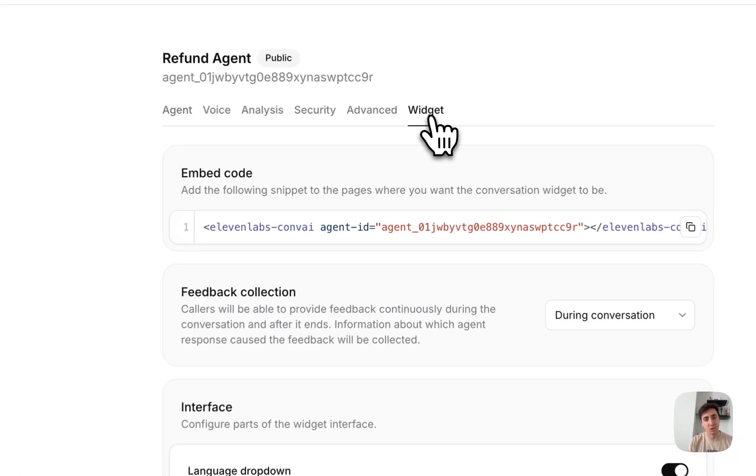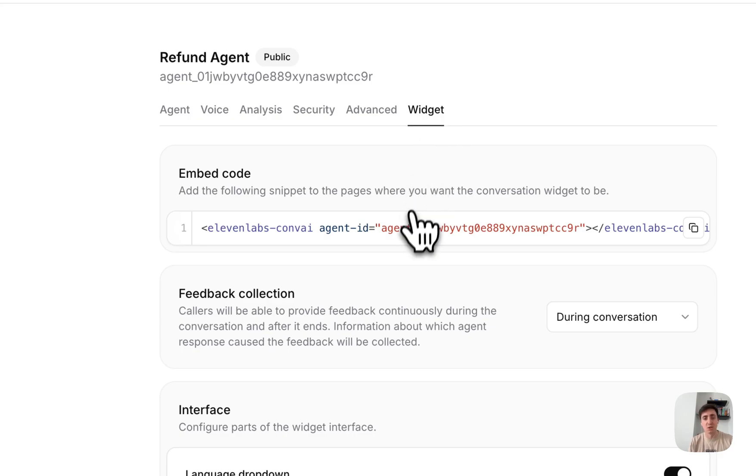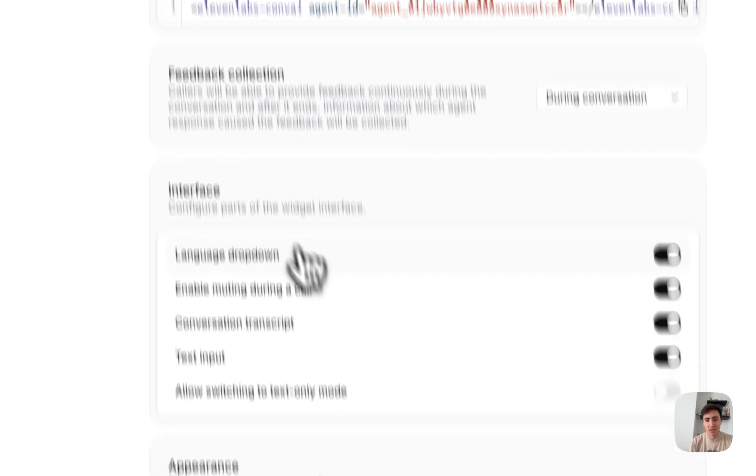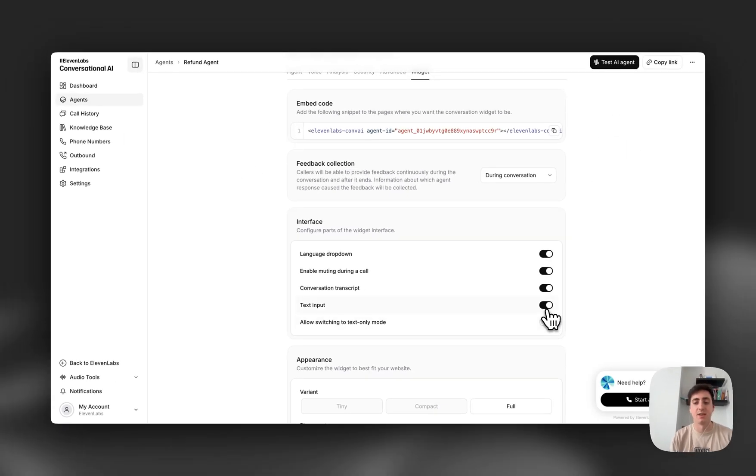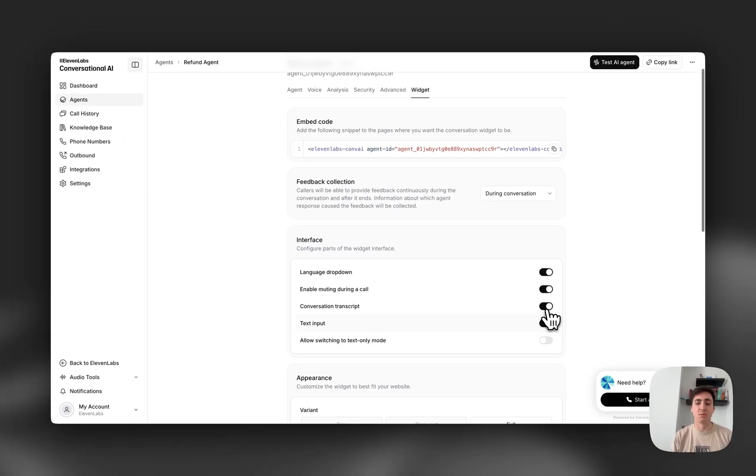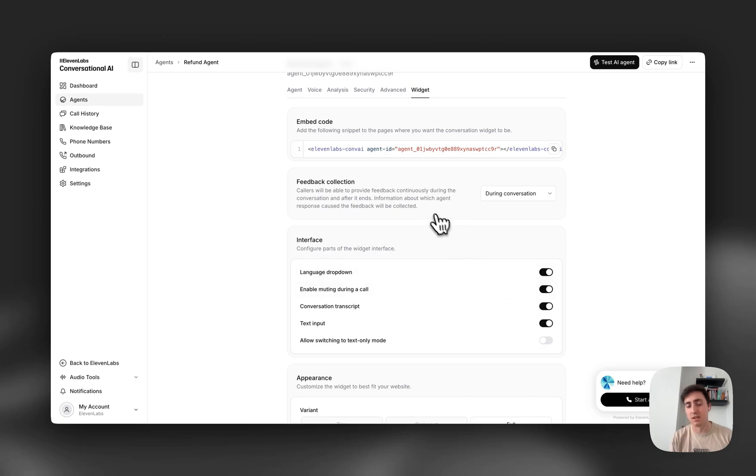To set this up, it's super easy. Just go to the widget configuration and allow text input, and your voice agent will be able to speak to you and understand both text and voice.